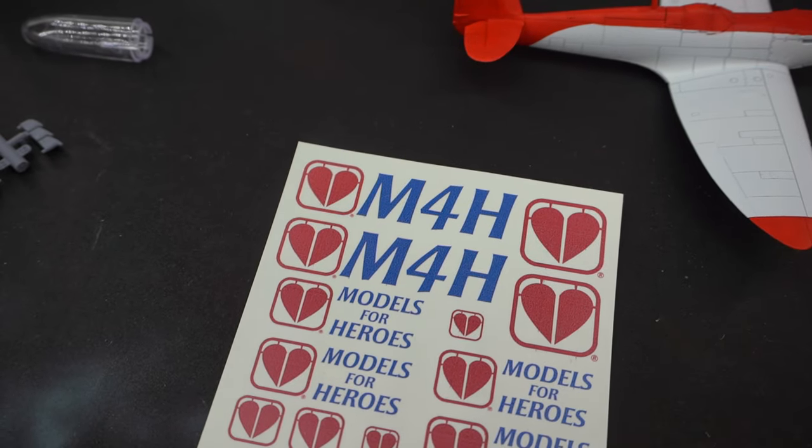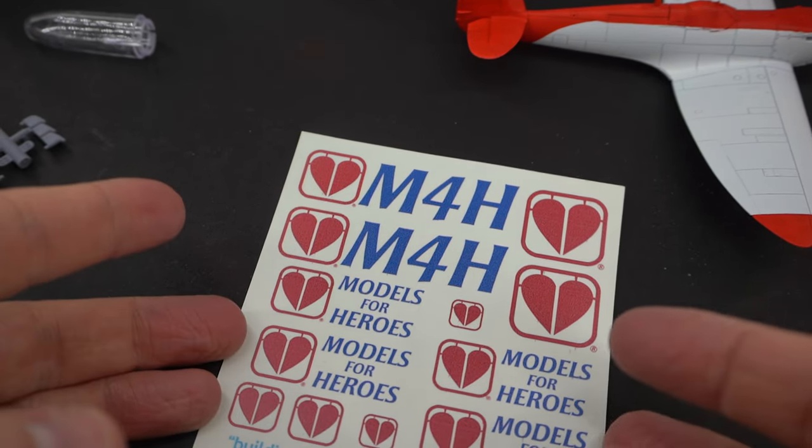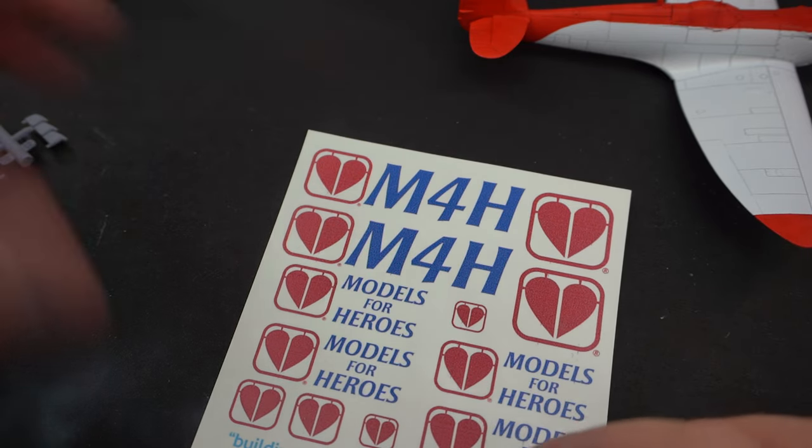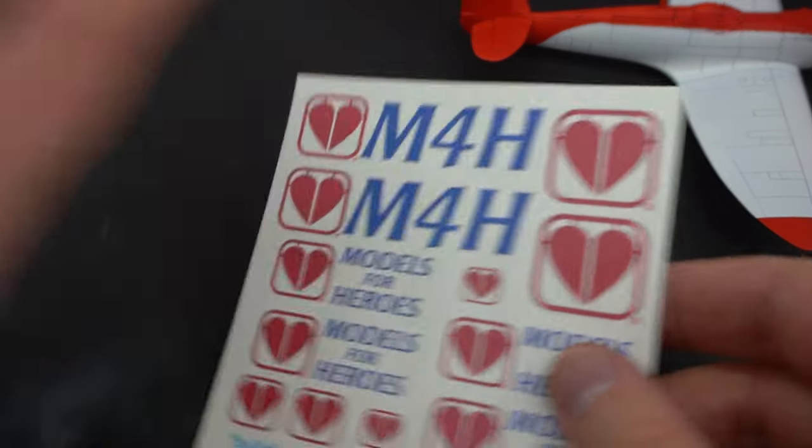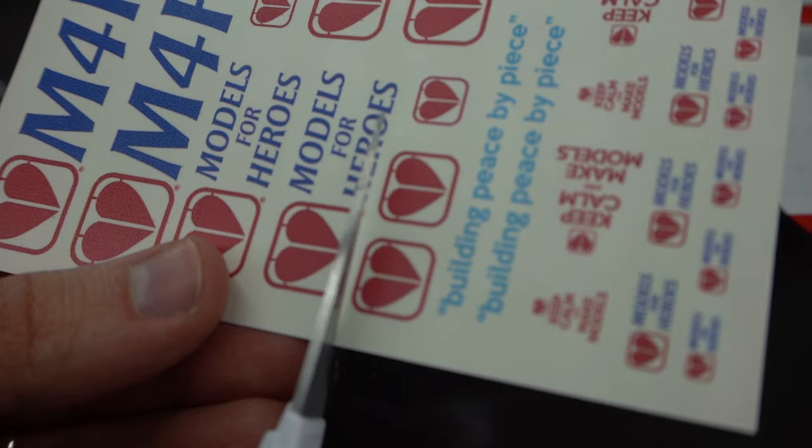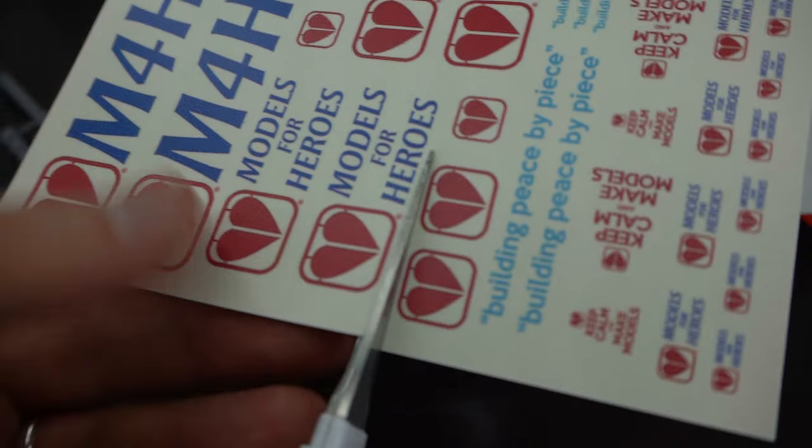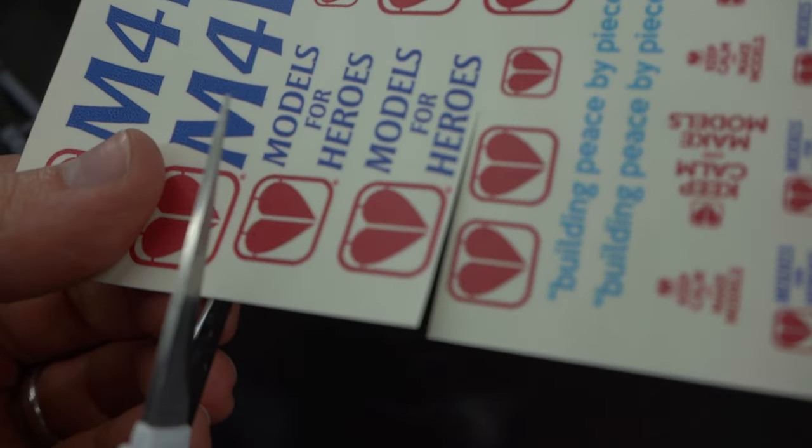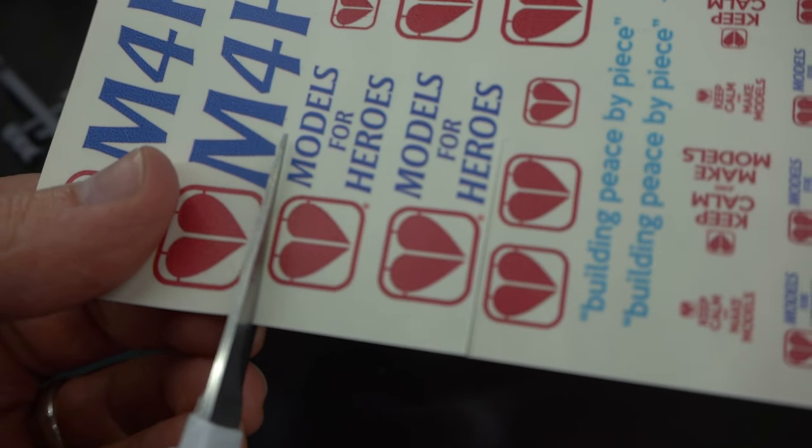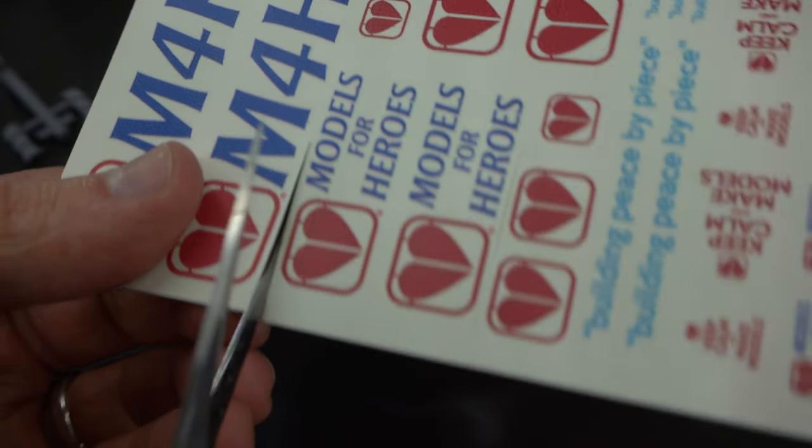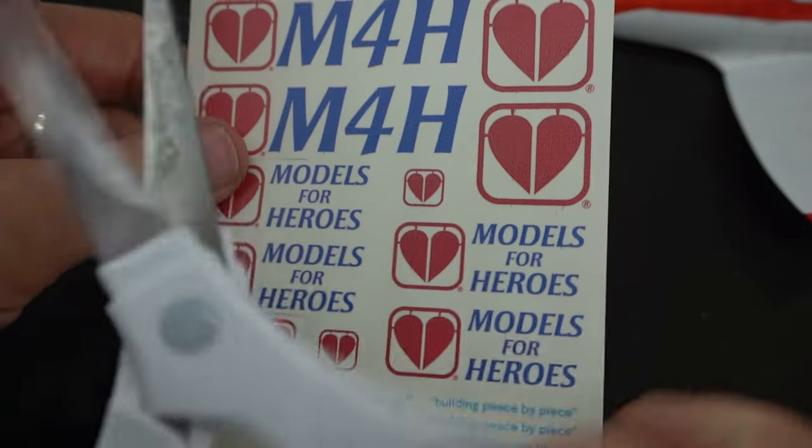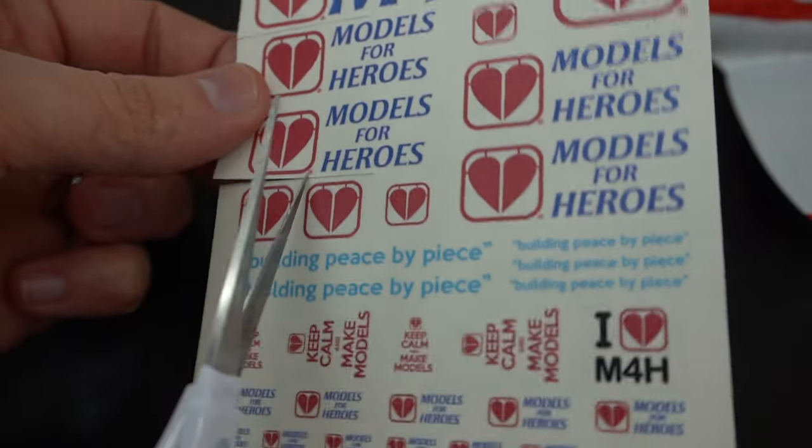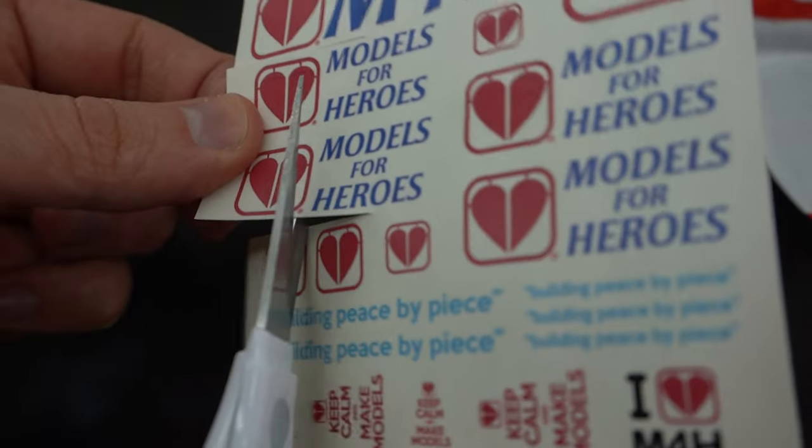And now it's time to work on the decals. The decals I have are produced by Models for Heroes. The transfer film covers the entire sheet, so each decal has to be cut out individually.